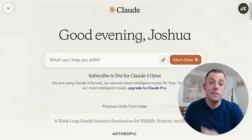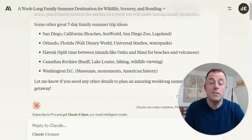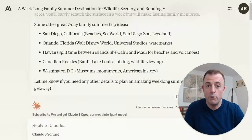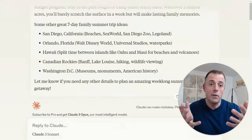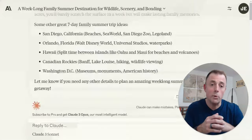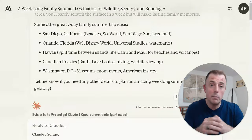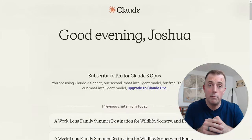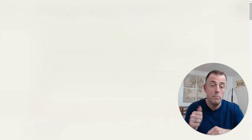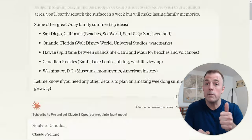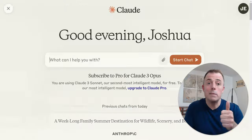We're using Claude's recently updated 3.0 version Sonnet, which is the free version, to help illustrate our learning points today — which are the first two building blocks of an effective prompt: start simple and be specific.